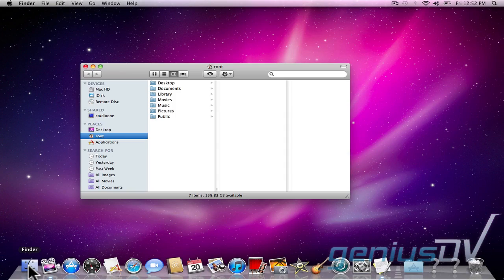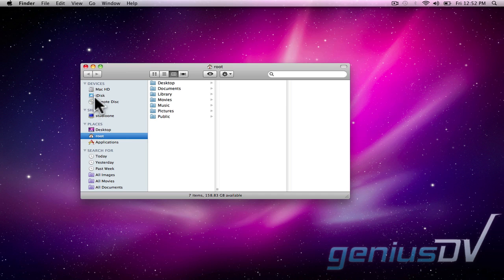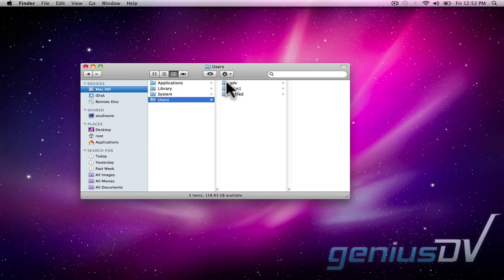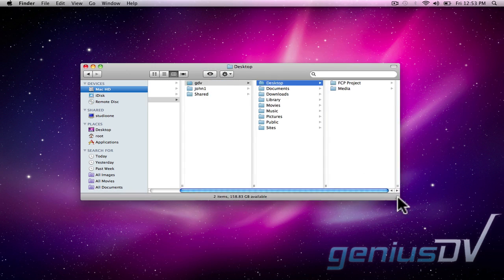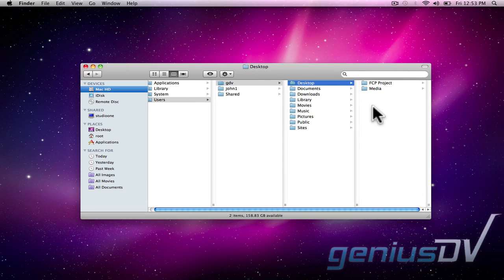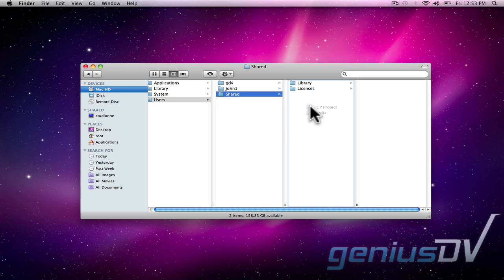When you are logged into the root account, you can now freely access other users' desktops. I recommend moving the files from the previous user's desktop to the shared folder, so when you log back in as another user, you'll be able to access the files.